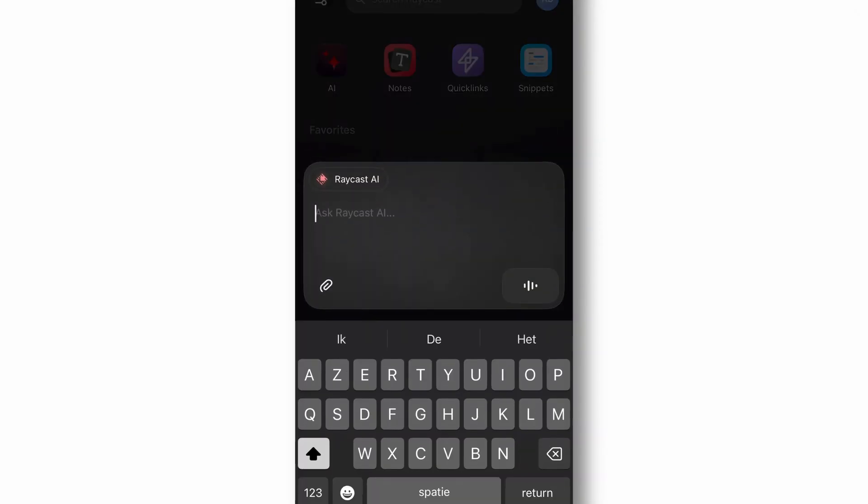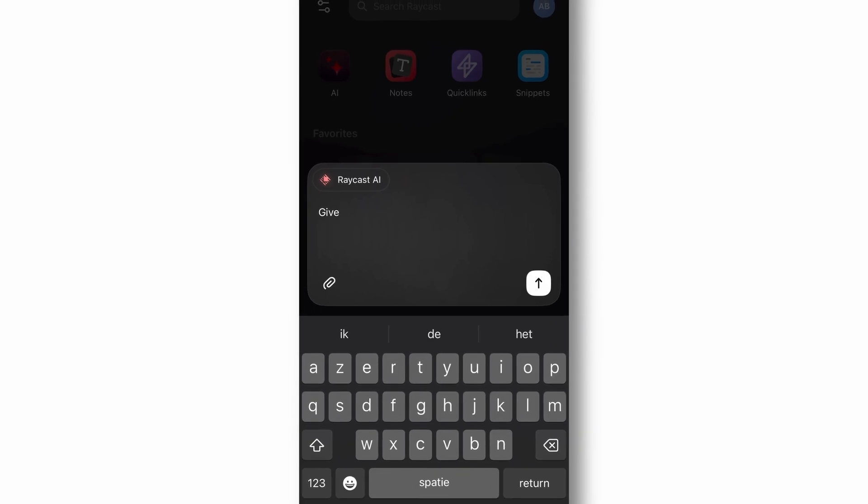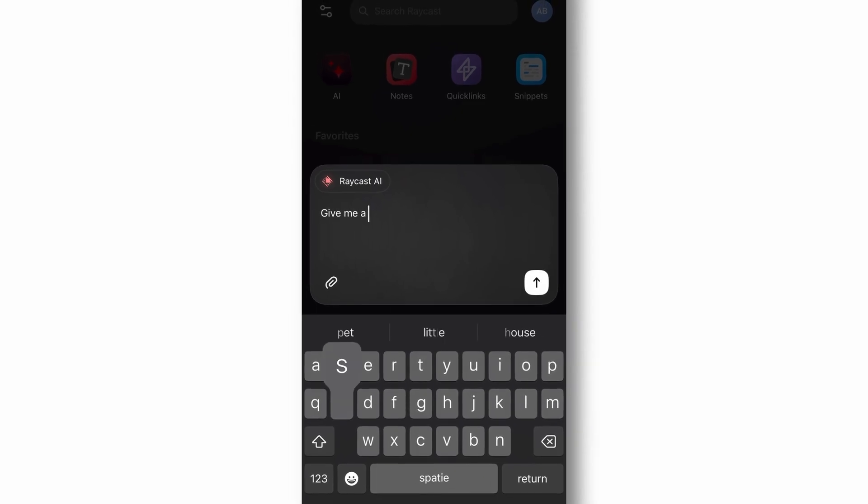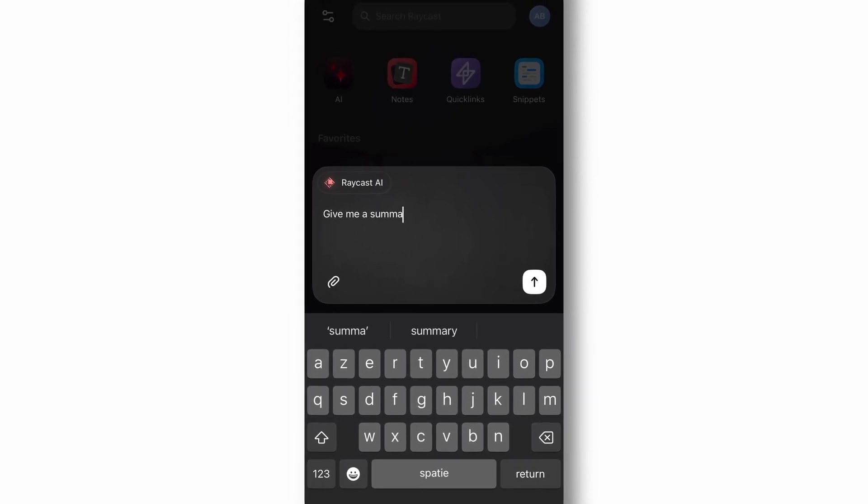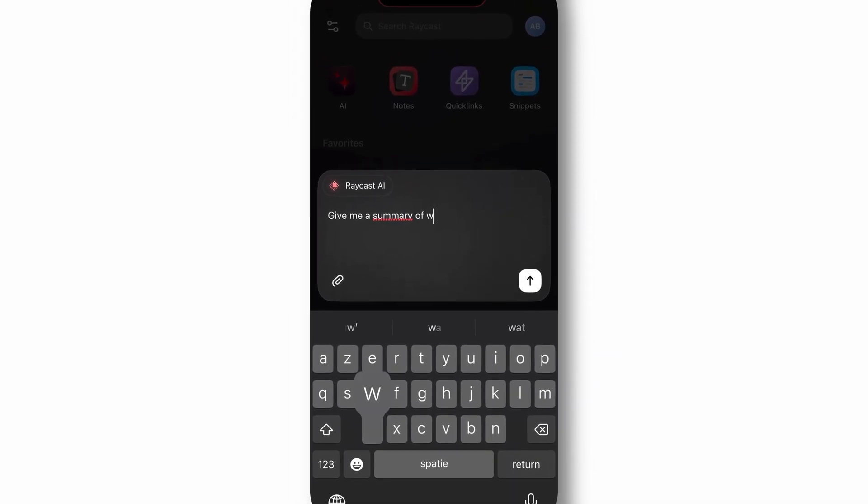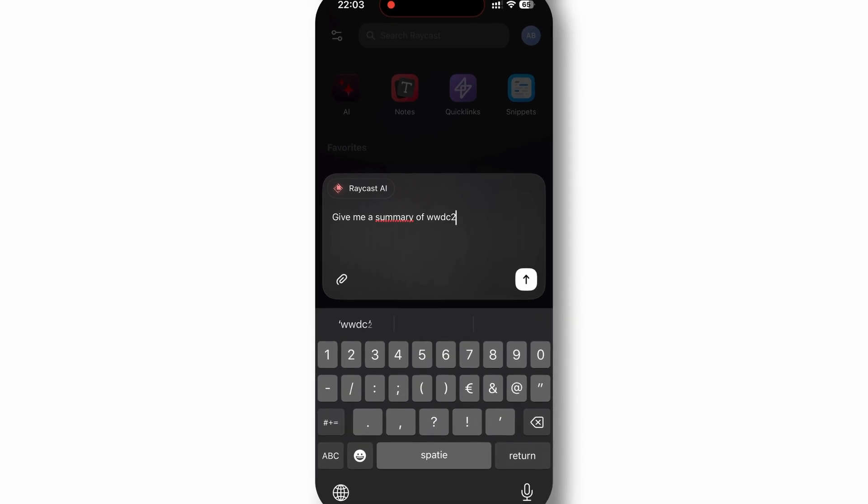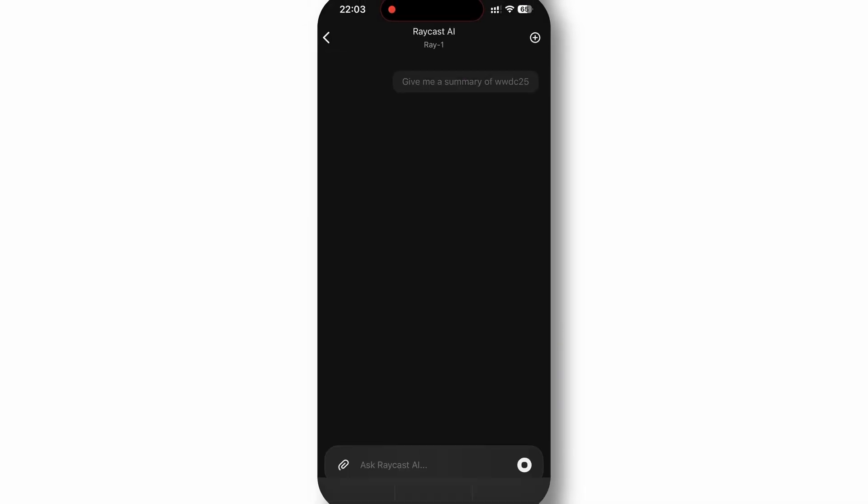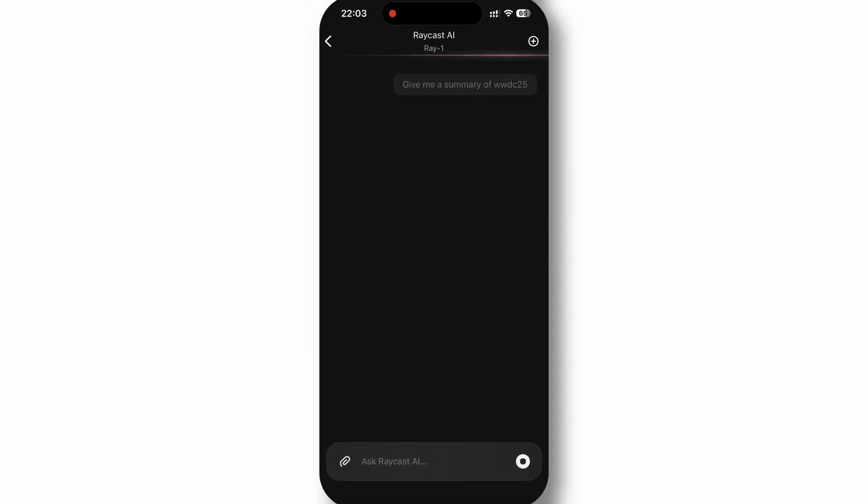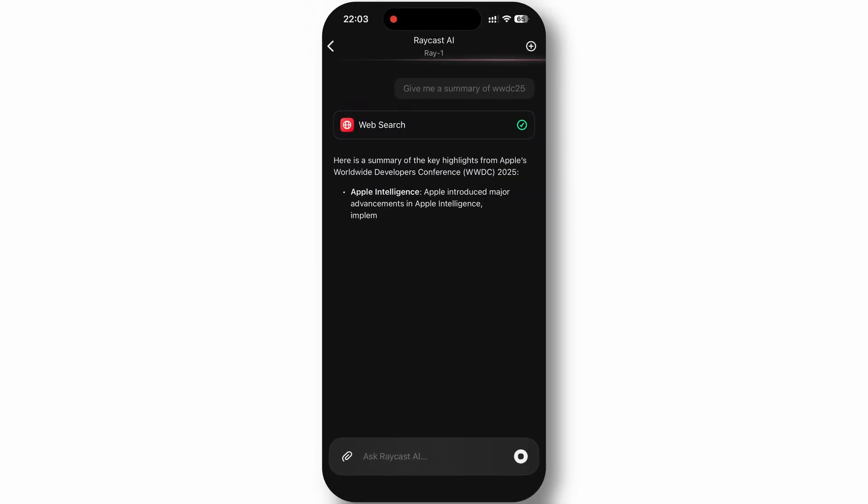The app excels at quick information retrieval, content generation, and task automation. You can ask complex questions, generate emails, brainstorm ideas, or get instant summaries of information.